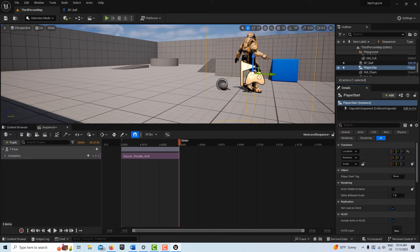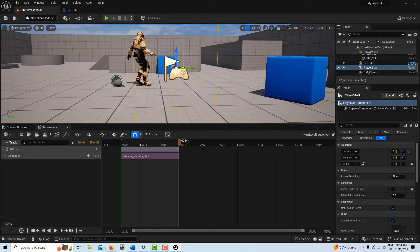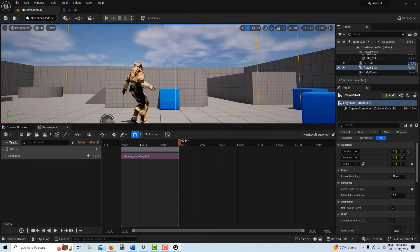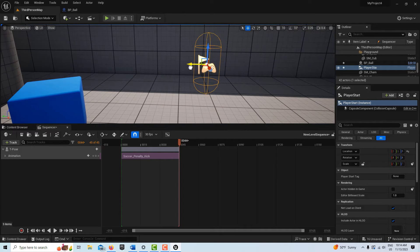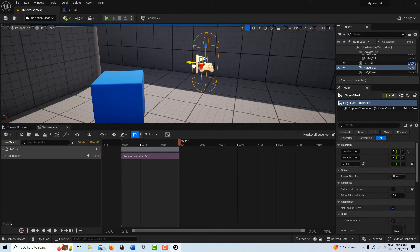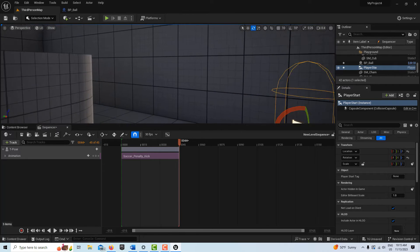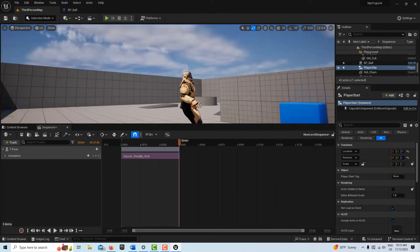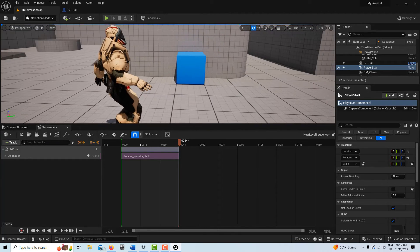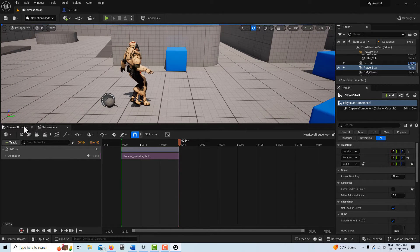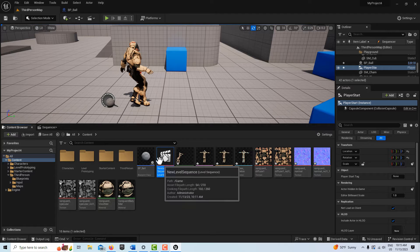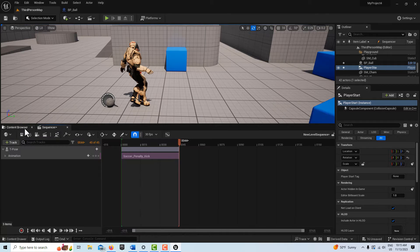We need to position ourselves where we can see it right away. One thing we can do is put our player start where we think the camera would be — think of the player start as your initial camera position. So put it roughly where the third-person player is going to come in.